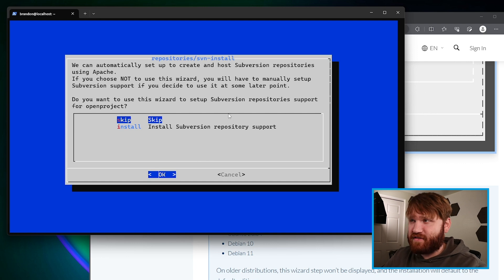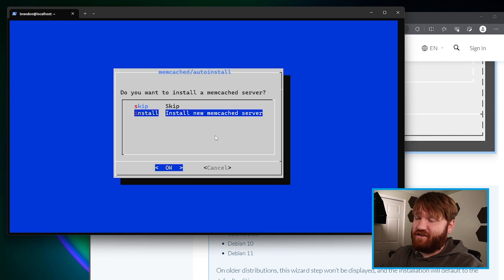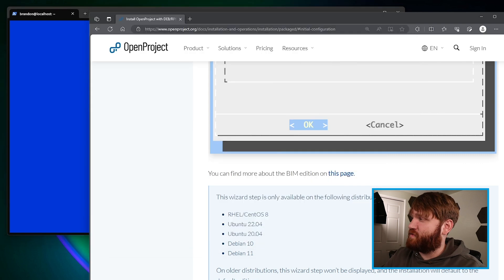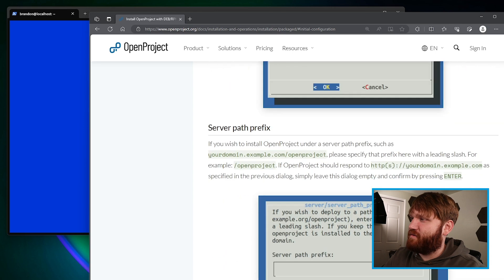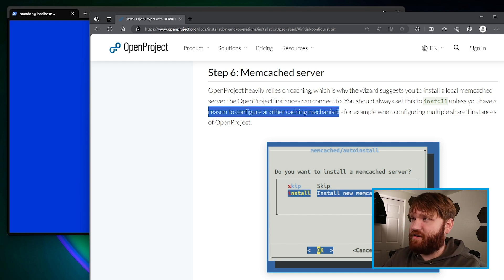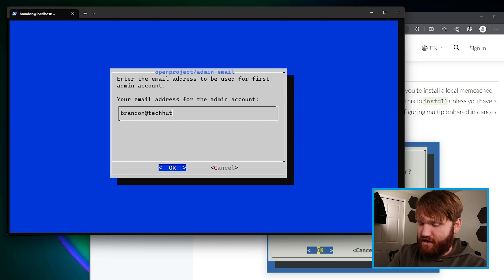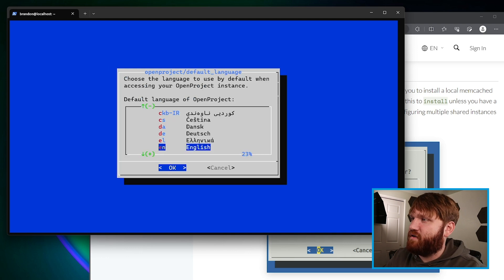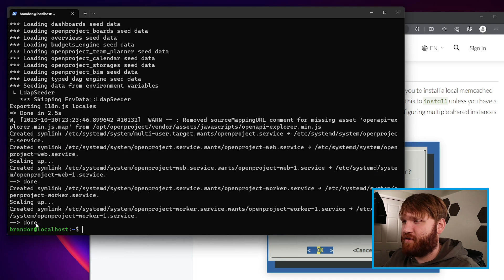I'm not going to be using Subversion repositories, so I'll skip this. I'm not going to be using Git, so I'll skip that too. For Memcached, this is something you are going to want to install. If you scroll down to the Memcache section in the documentation, it heavily relies on this — always select install unless you have a reason to configure some other caching mechanism. Let's give that an install. Then type in your administrator email and continue. I'll select English and there it goes — it is all now configured and ready to go.